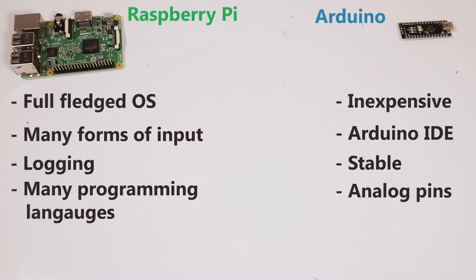What are some positives about the Raspberry Pi? Well it has a fully functioning operating system. It has many forms of input that are already built in, so you can use a screen or USB devices right off the bat. It has many programming languages and most importantly it has logging.